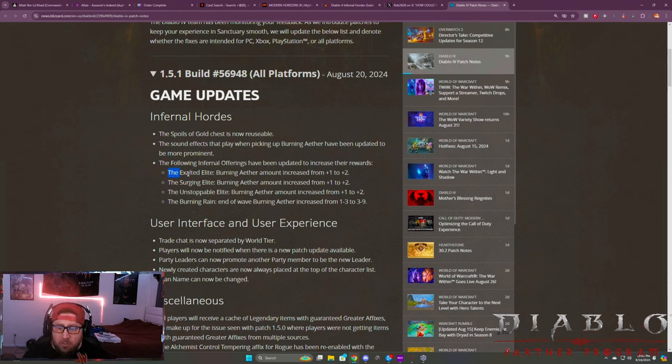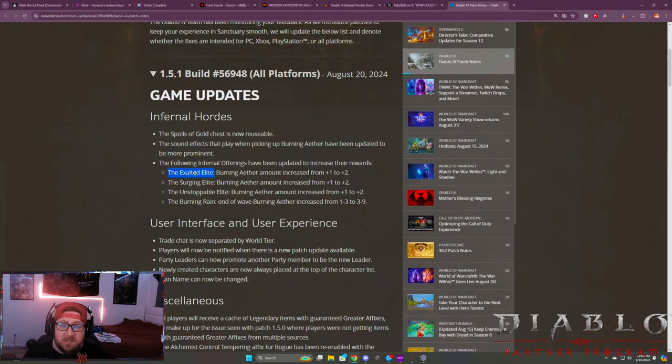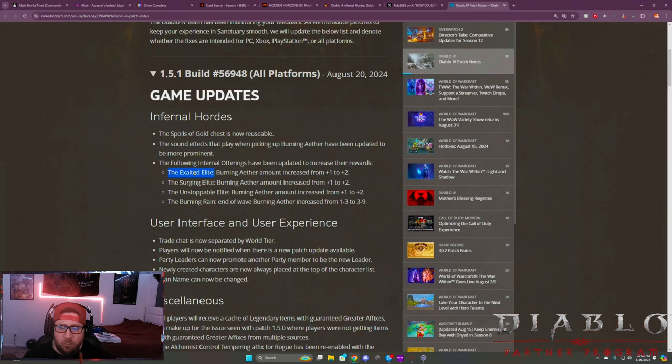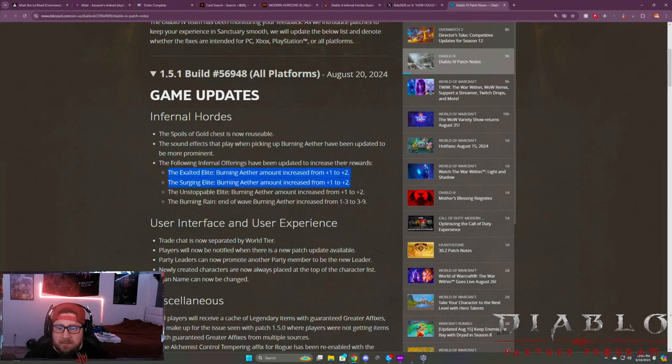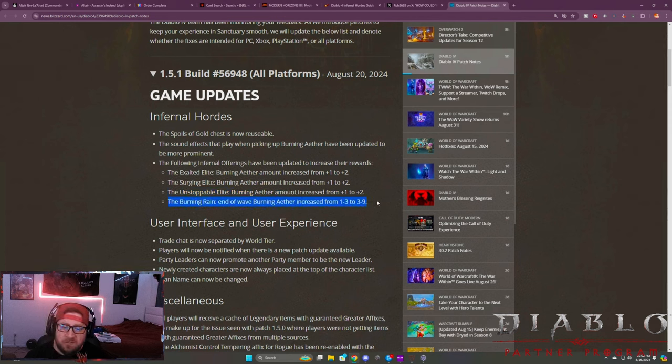So for those who don't know or haven't been playing, these things right here are the banes and boons that you select in between each round or each wave of the Infernal Horde. And these ones are pretty much like, these two nobody ever picks, and the Burning Rain depending on what your other choices are people will pick. And I think people will pick it more now.